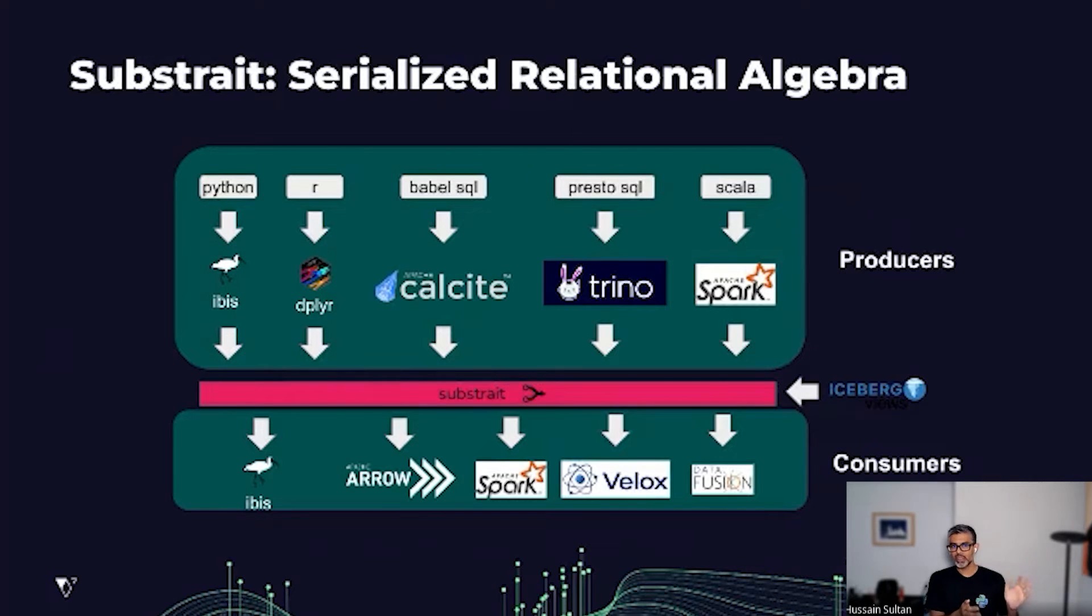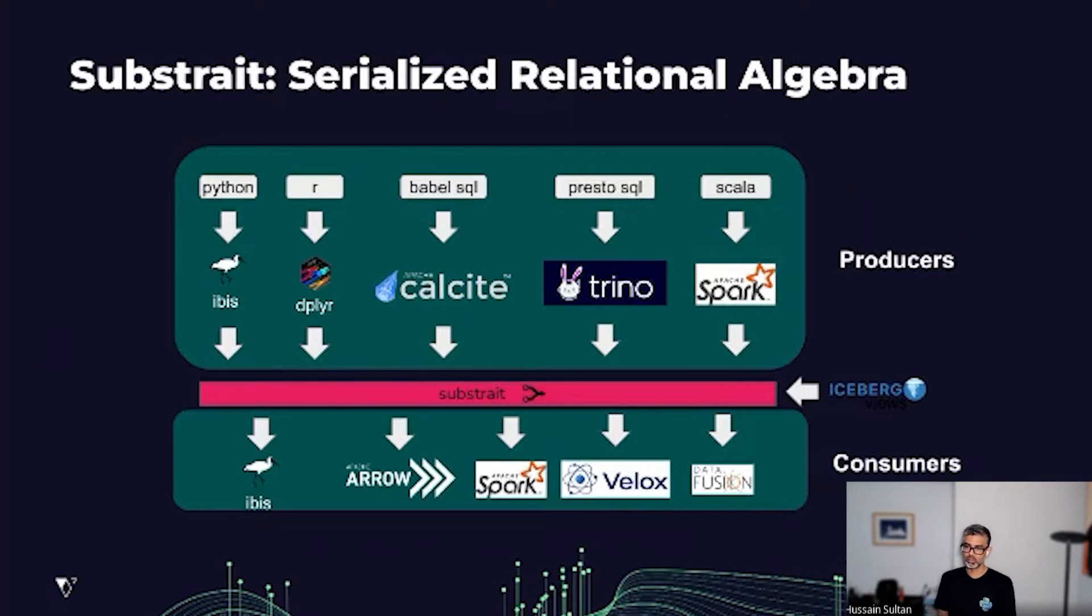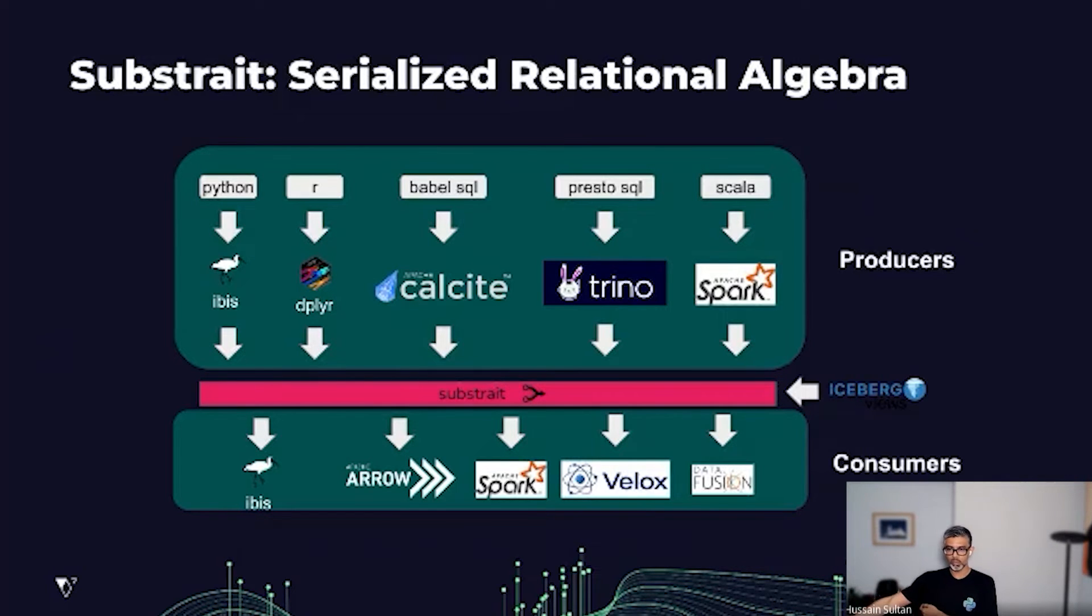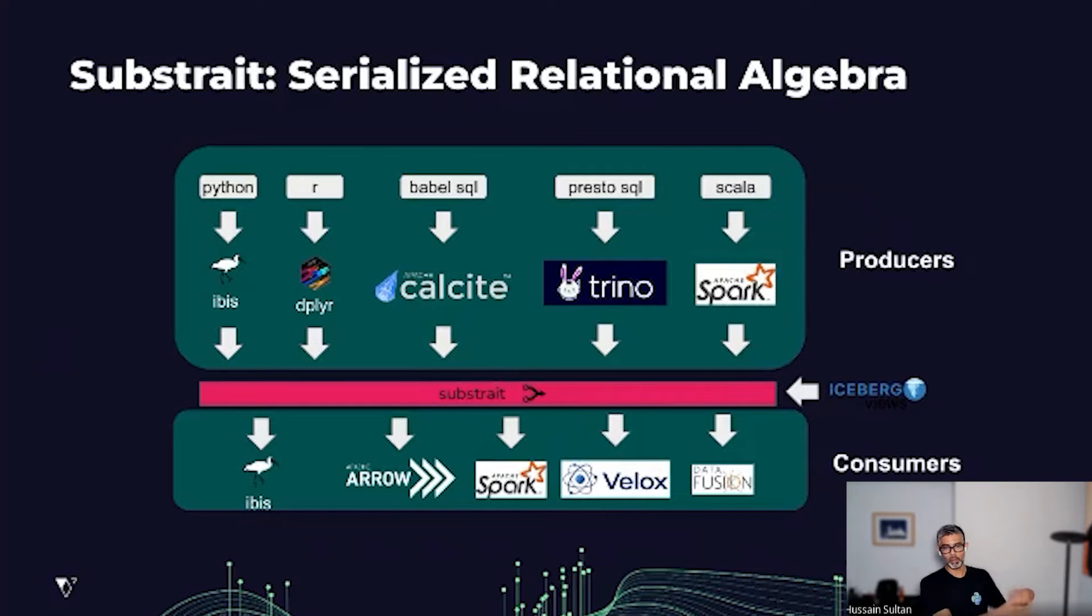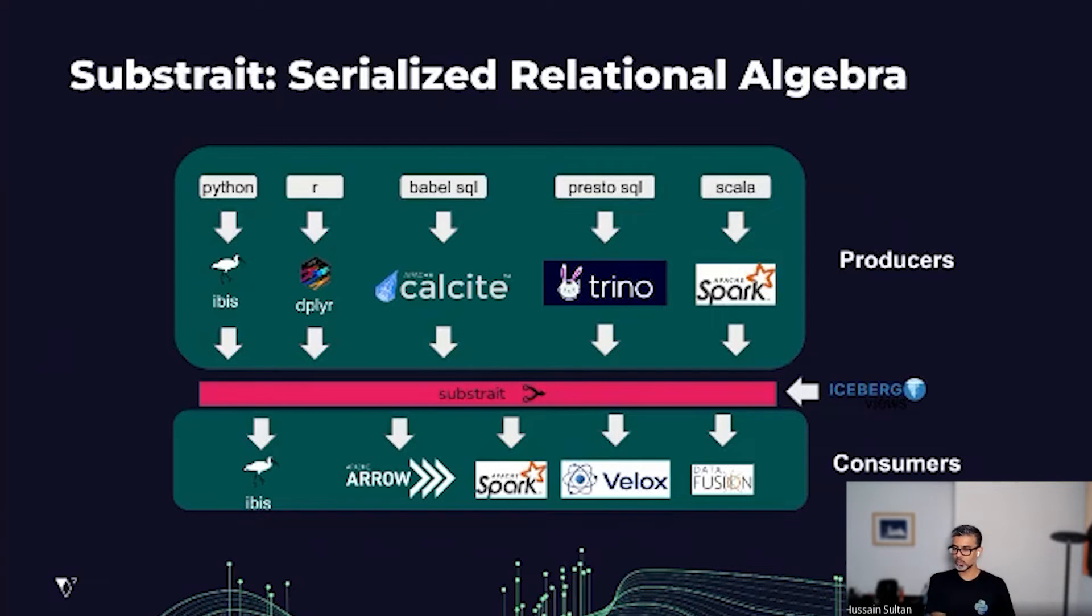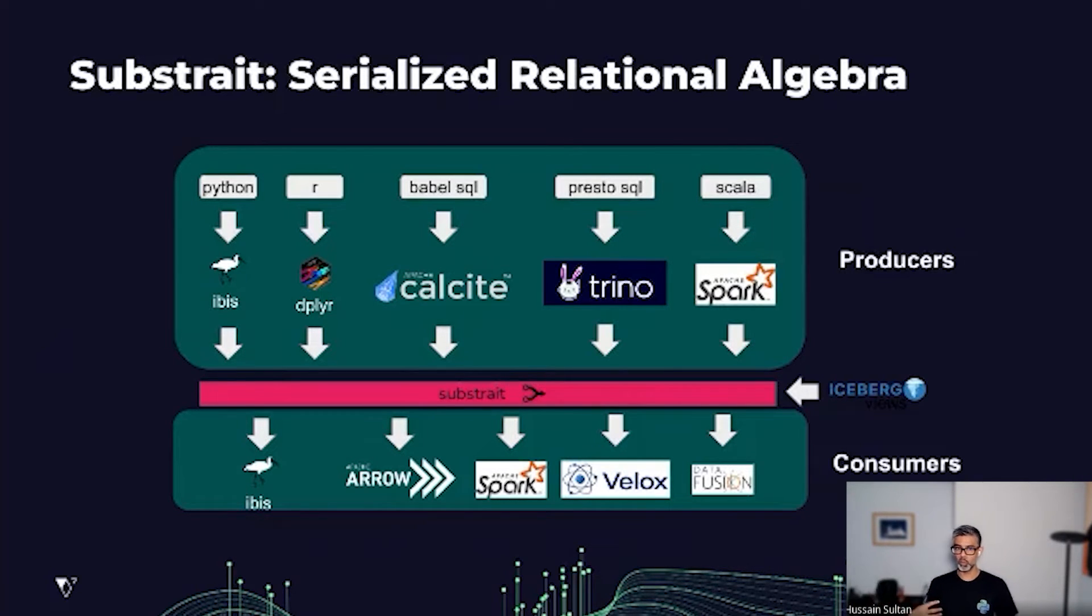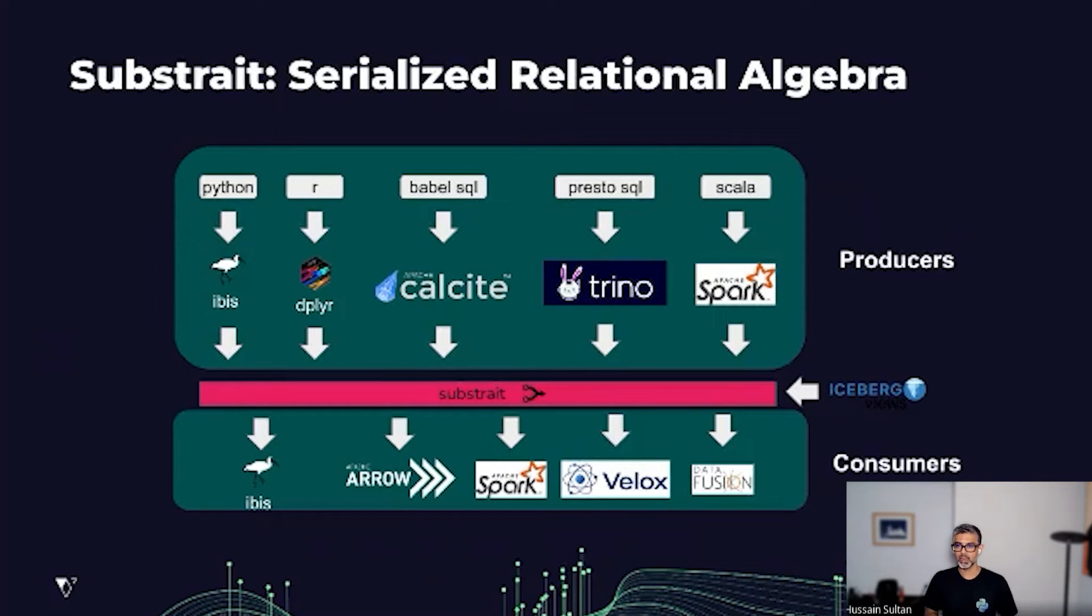Notice here that IBIS can be thought of both as a producer, where it produces Substrate that can be handed off to the backend. It can also be thought of as a consumer, where you can write some analytics expression in a completely different DSL, serialize to Substrate, consume it in IBIS, and then extend it with the IBIS expression system.